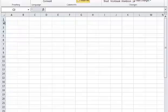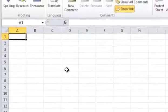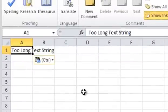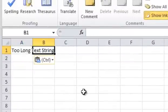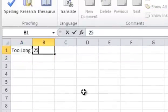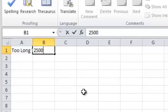Step 1: Type the words too long text string in cell A1. Step 2: Type the numbers 25000000 in cell B1.